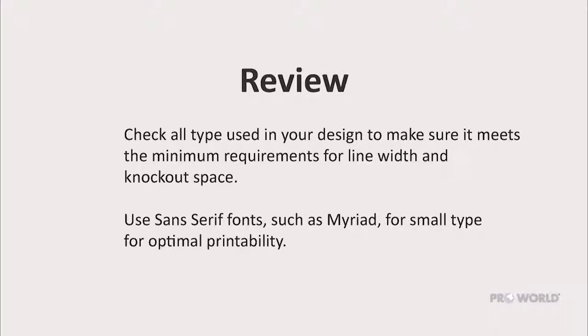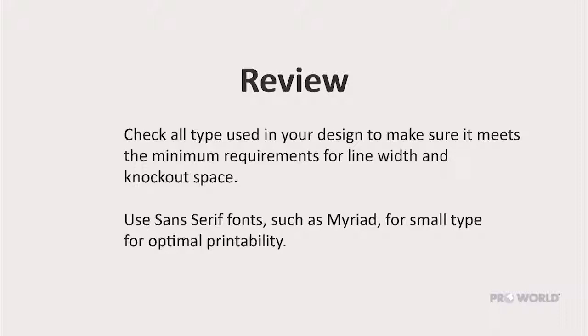To review, check all type used in your design to make sure it meets the minimum requirements for line width and knockout space. Use sans-serif fonts such as Myriad for small type for optimal printability.